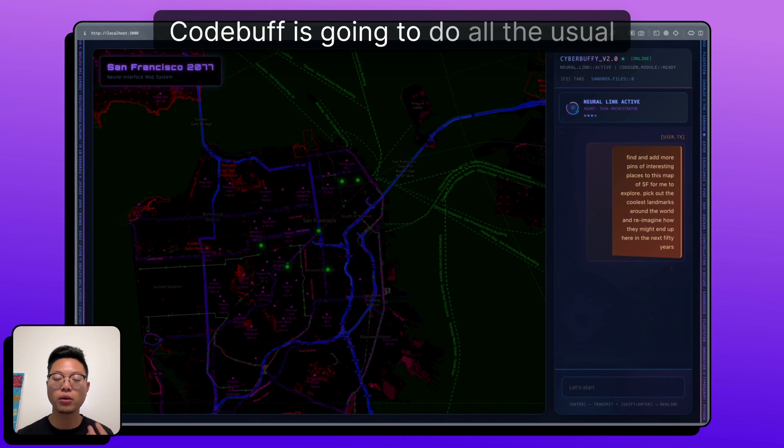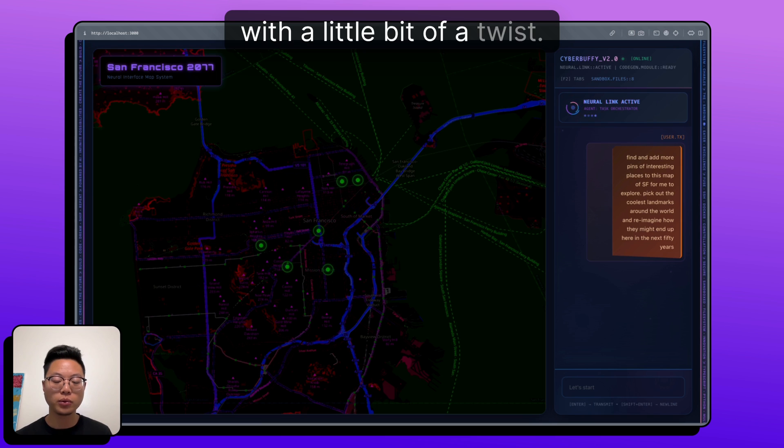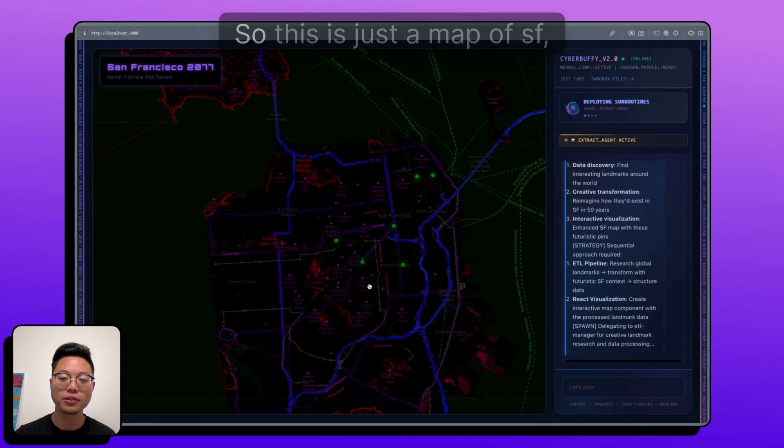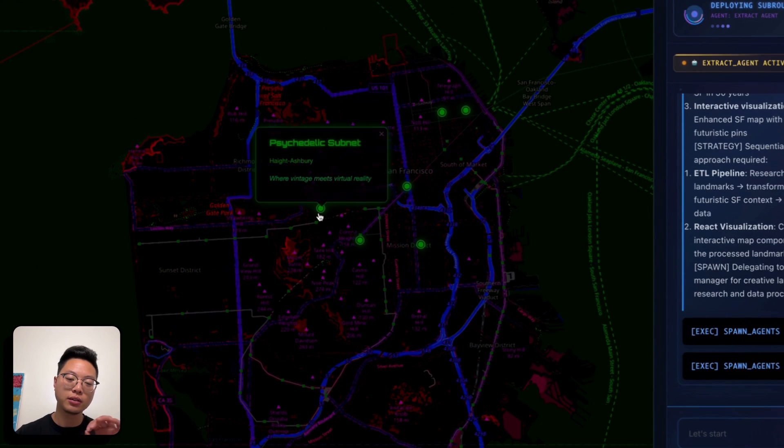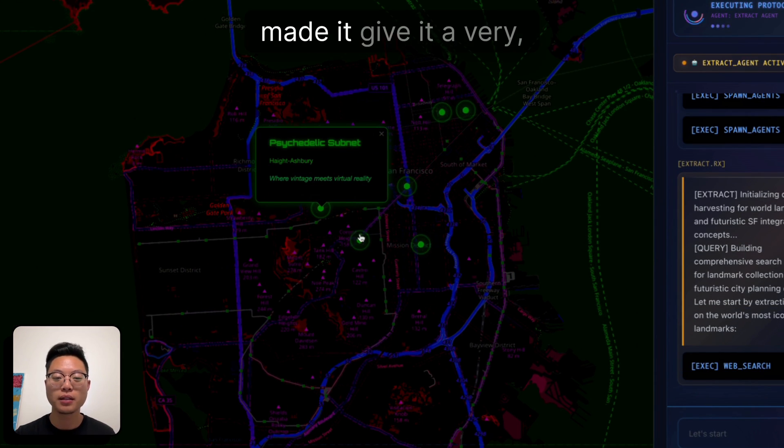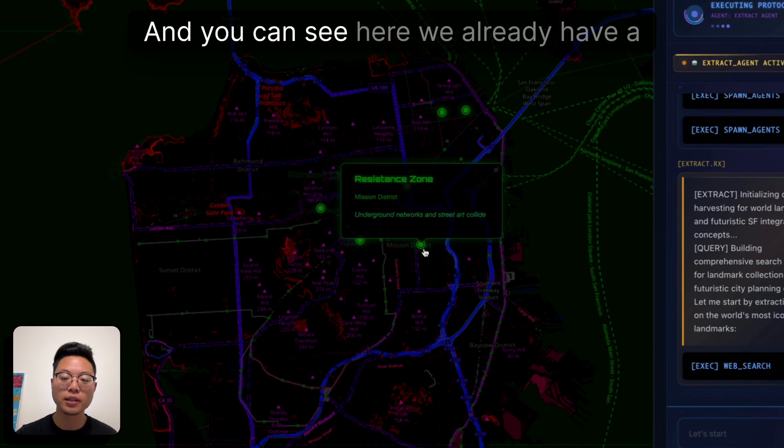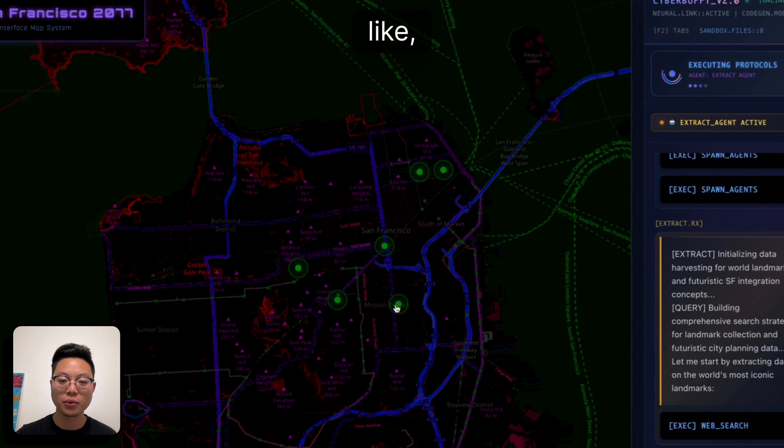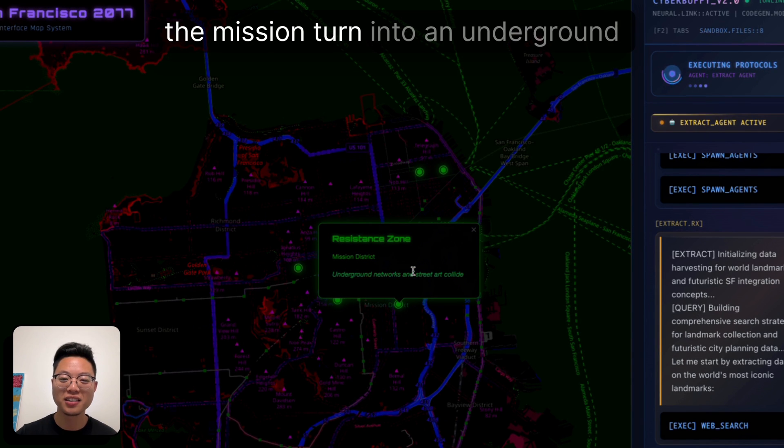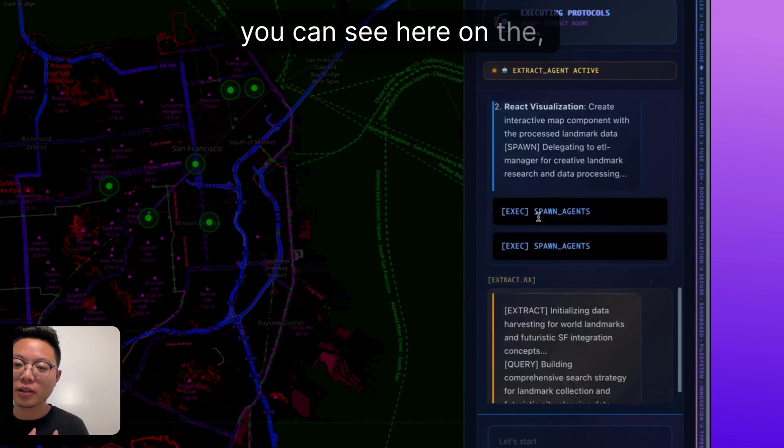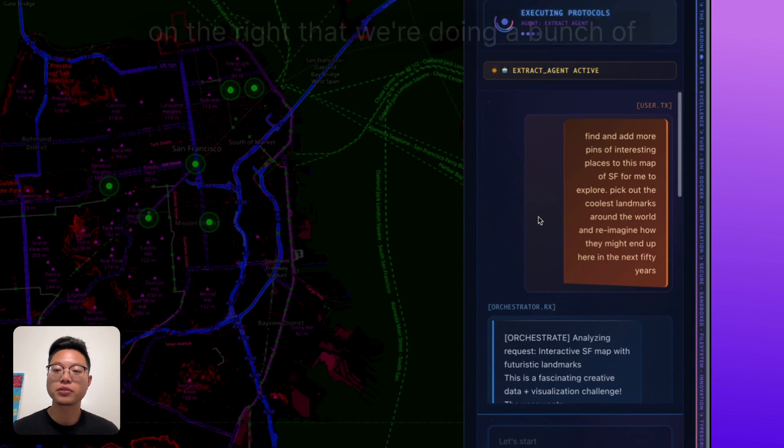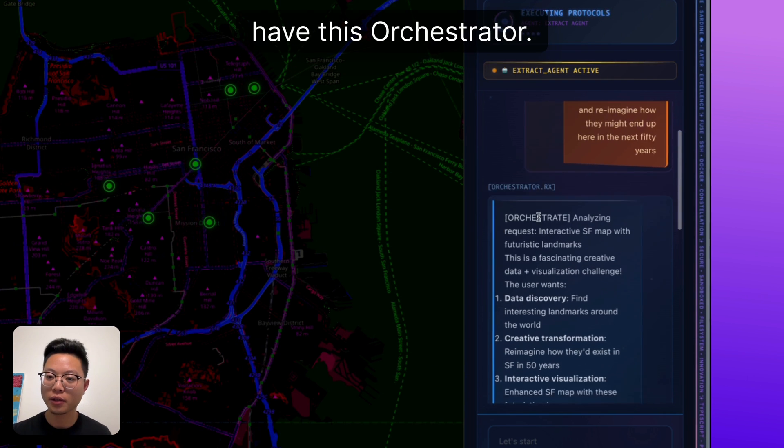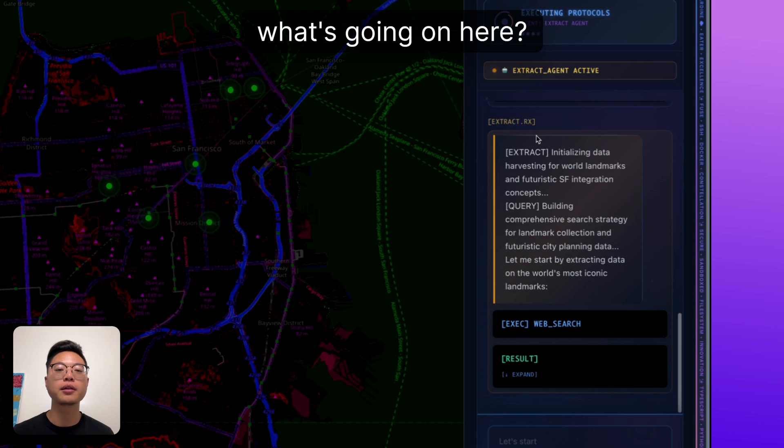CodeBuff is going to do all the usual CodeBuff things with a little bit of a twist. But before we get into that, let me walk you through this really cool map. So this is just a map of SF, but I've messed with the contrast, saturation, give it a very cyberpunk-y kind of vibe. And you can see here we already have a few locations. Like what happened to make the mission turn into an underground network of street art? We'll see. You can see here on the right that we're doing a bunch of stuff over here. We have this orchestrator, we have an extract agent, like what's going on here.